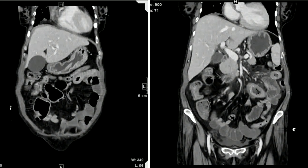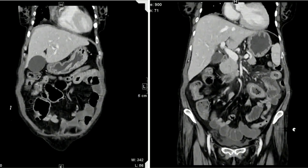The stomach wall also shows a similar enhancement pattern with enhancing thick walls and mucosal enhancement with a slightly thickened wall. As for what appears normal, the gallbladder is slightly distended, but there is no appreciable stone or calculus within it.